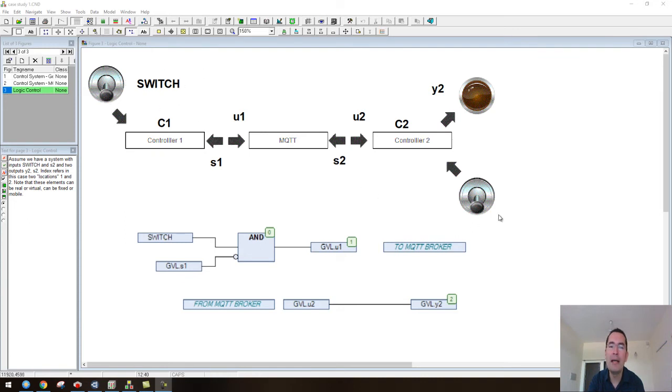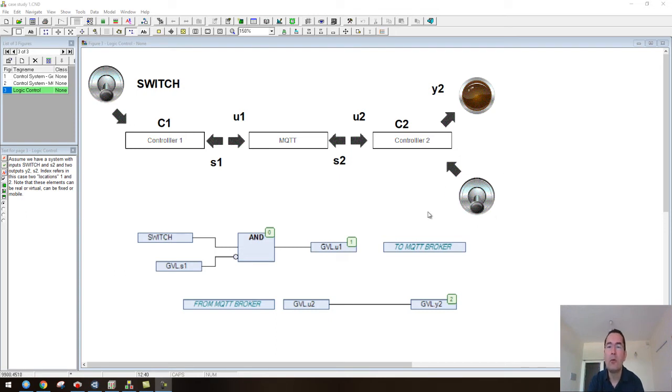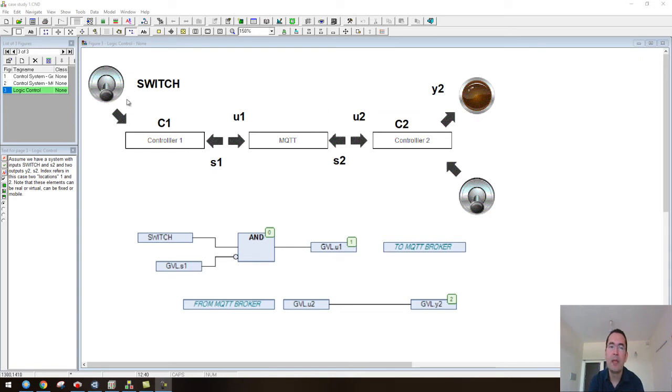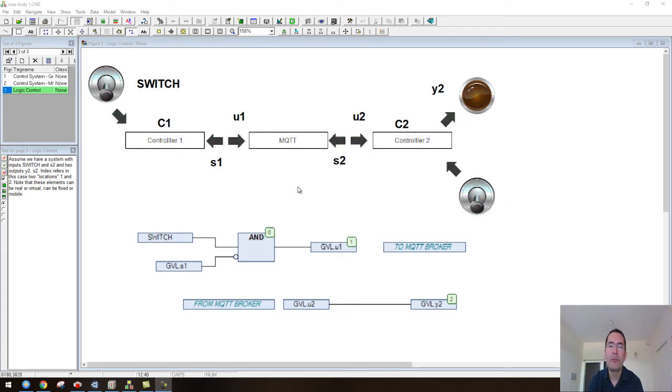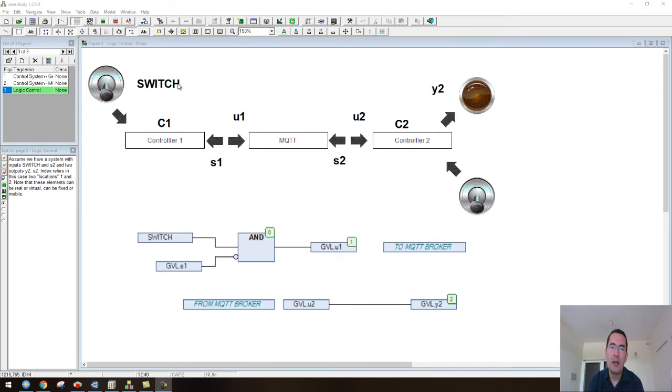What it means is that we need to implement a logic function - switch AND NOT the other one. In the middle you can see that we will use an MQTT broker. How it works is that we have this control equation here, or this controller function.